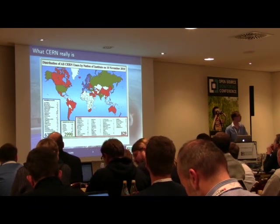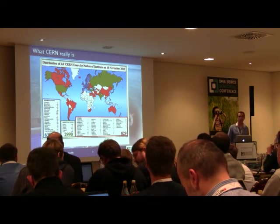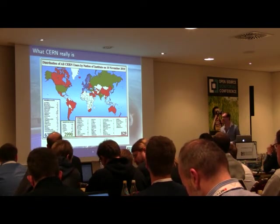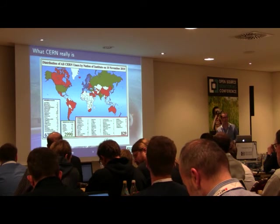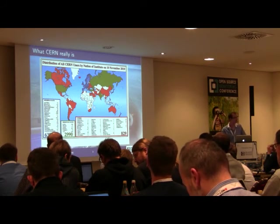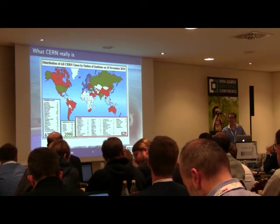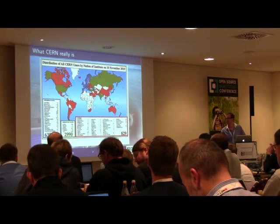Here is a map showing all the members of the collaboration. Even though there is 'European' in the title, you can see that the membership extends far beyond Europe.